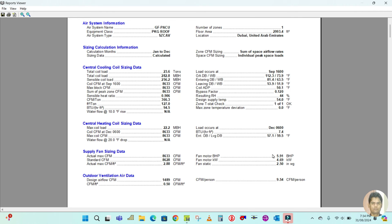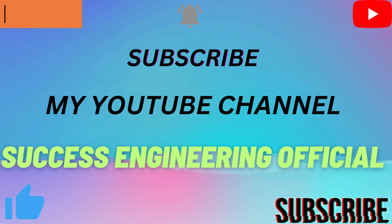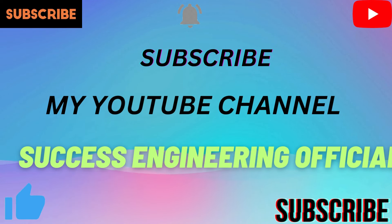So this is how we are designing the package unit in the app. In the next video, I will explain how to design the split unit in the app, and in the following video I will show how to do the AHU. Please keep watching my full videos. Thank you for watching.